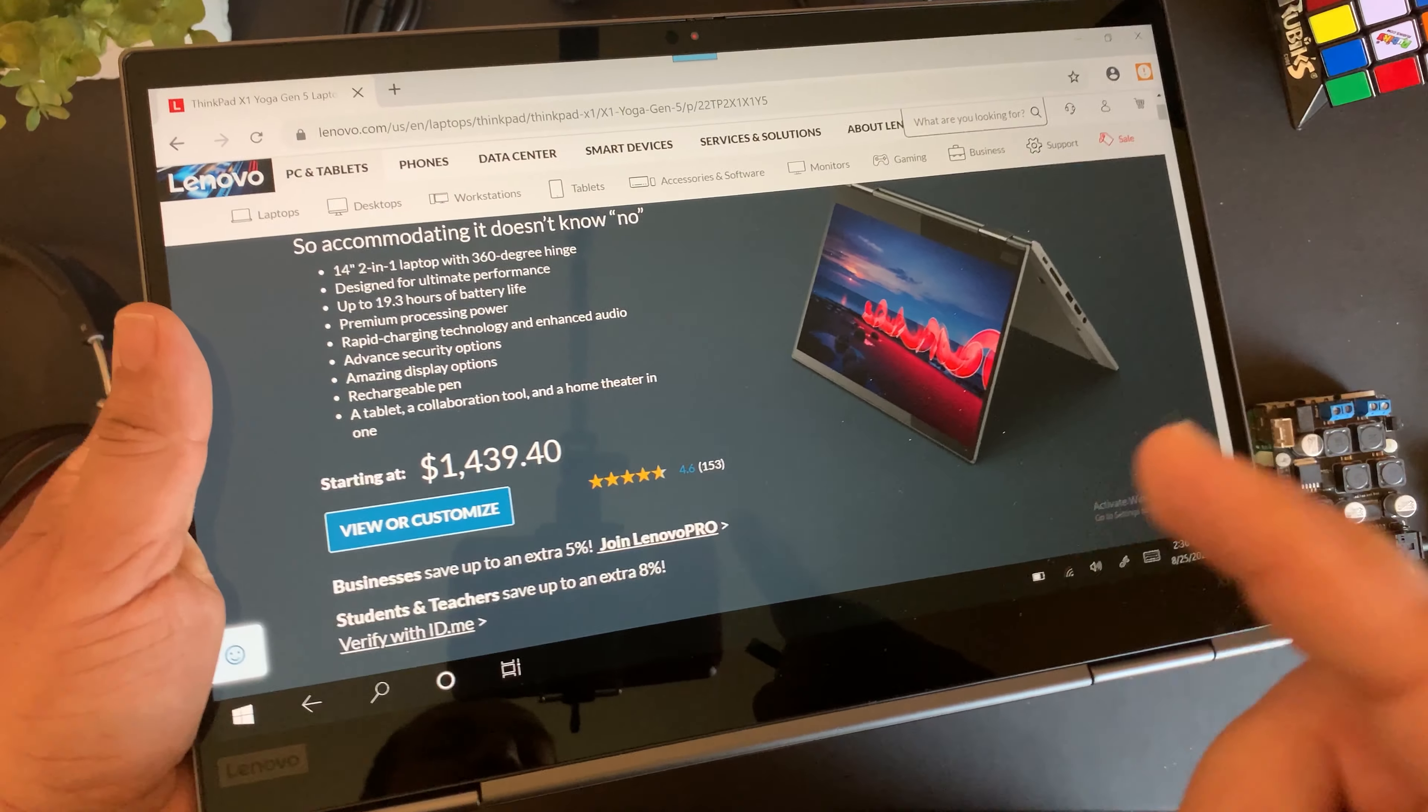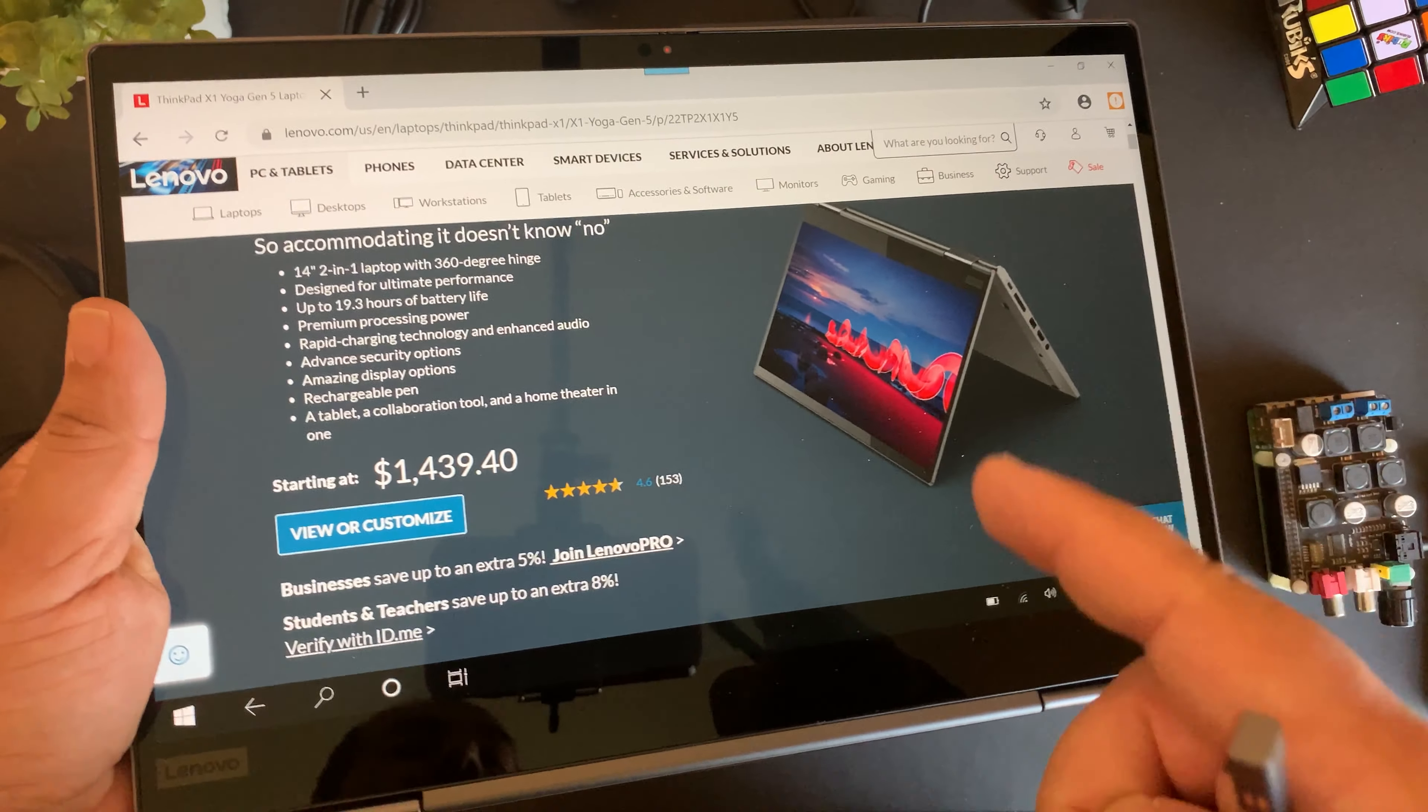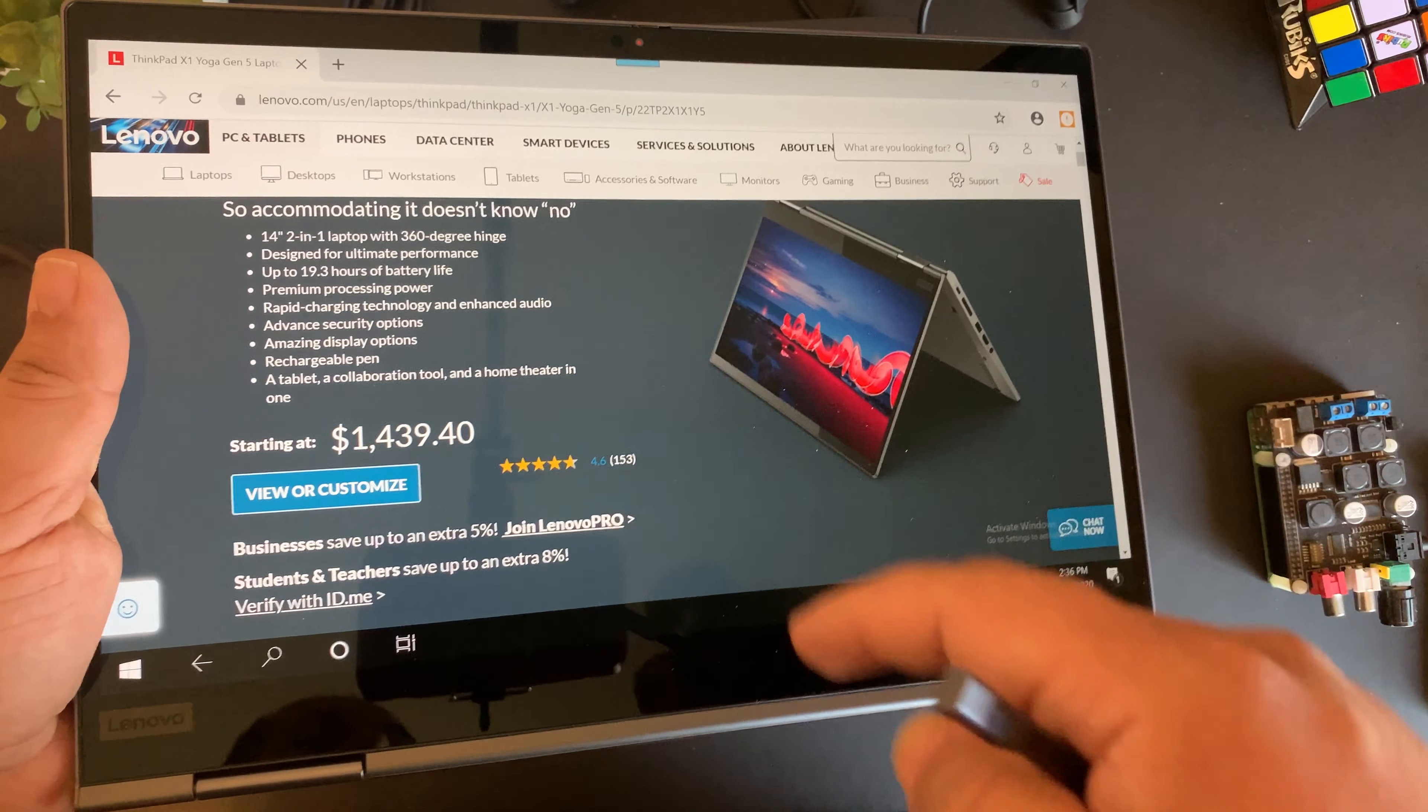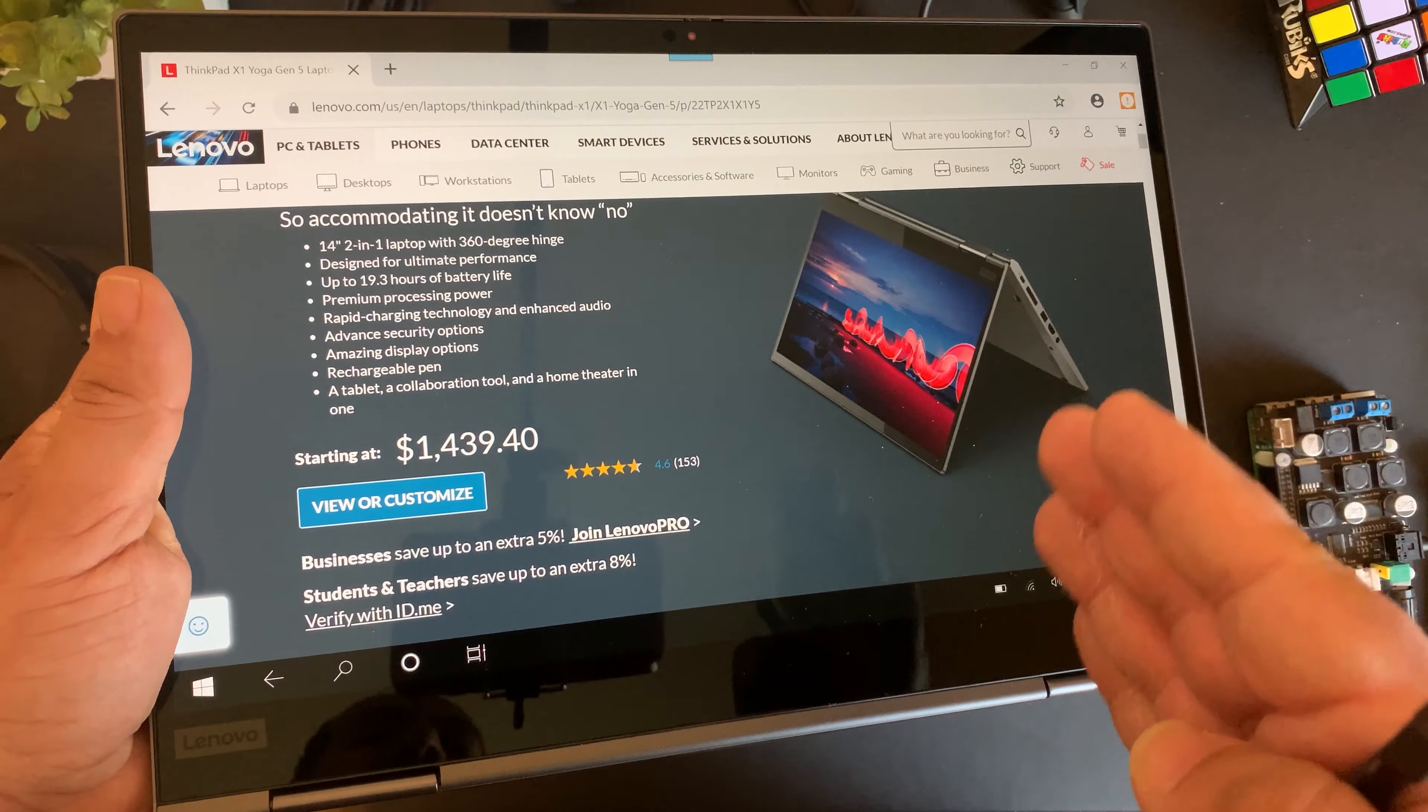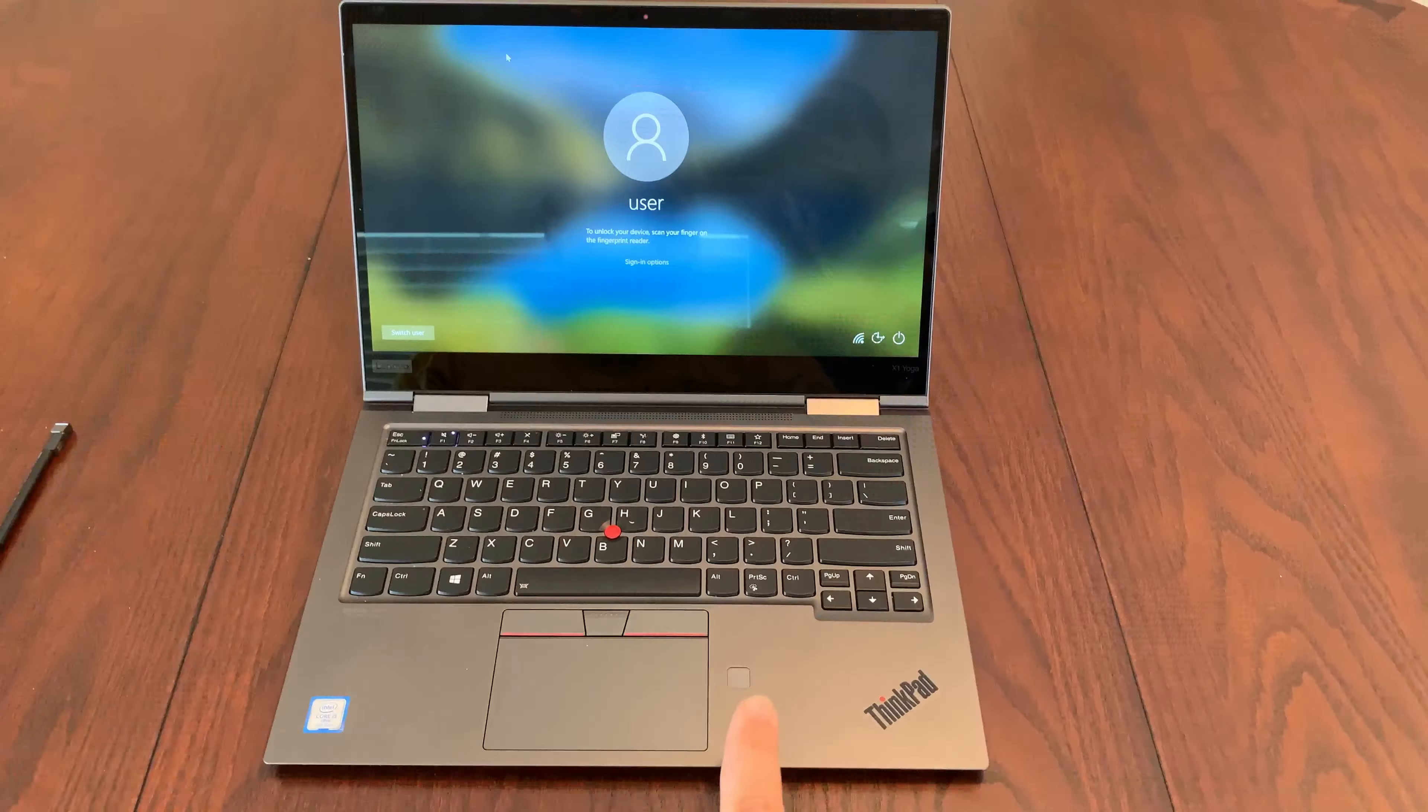So if you guys are interested in picking up one of these ThinkPad X1 Yogas, take a look down the description. I will have a link where you can buy it at a good price.